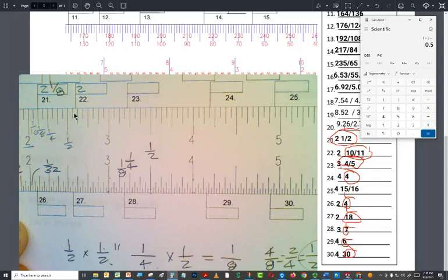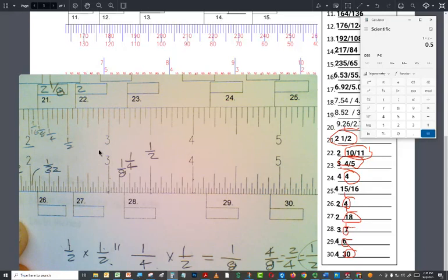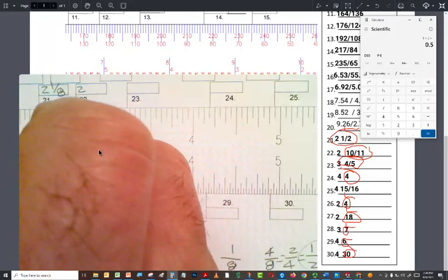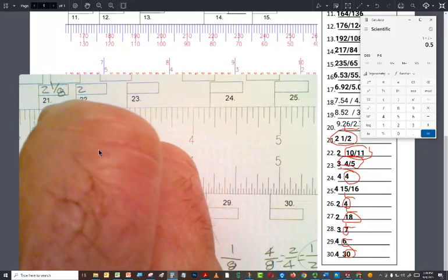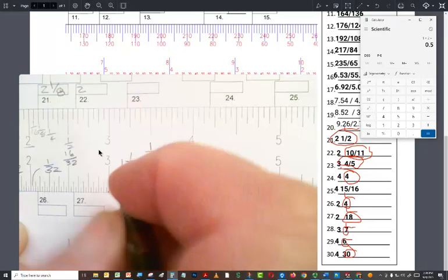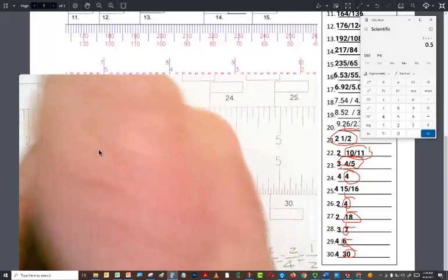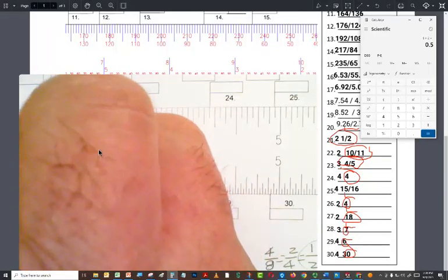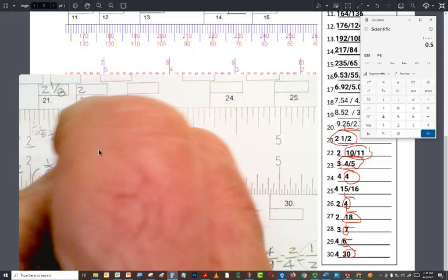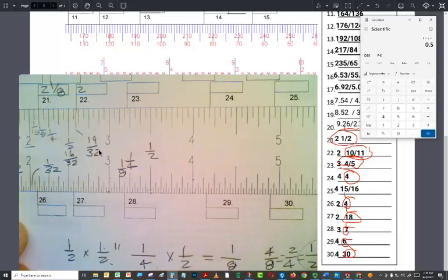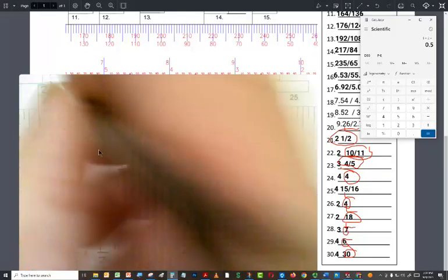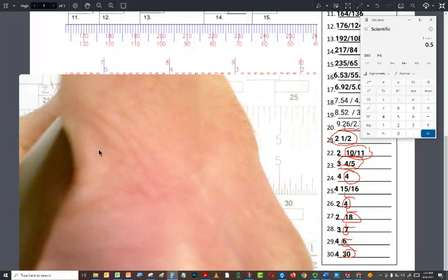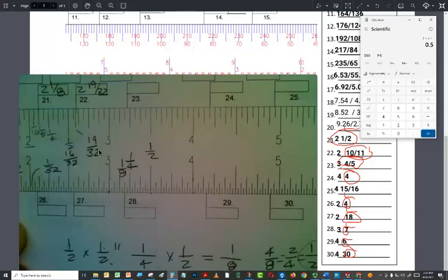So that would be half of a sixteenth. Half of a sixteenth is a thirty-second. You line up down here. If you take and just go straight down, it's that little line right there, which is one, two, three, thirty seconds past a half inch. Well, since a half inch is the same as 16 thirty seconds, if you go three little marks past, you get right here 19 thirty seconds. So what would the answer to this be? Two and 19 thirty seconds of an inch.